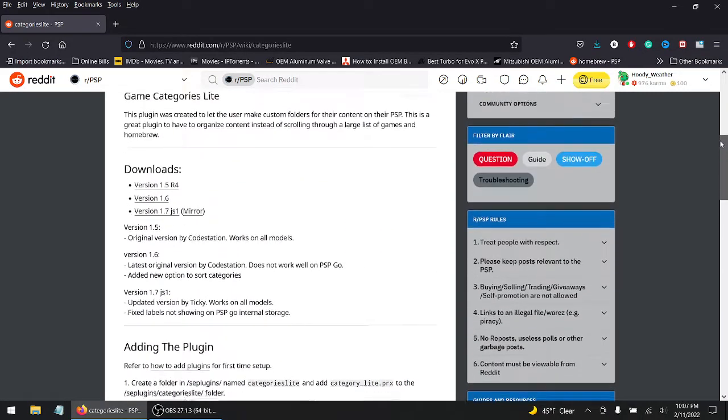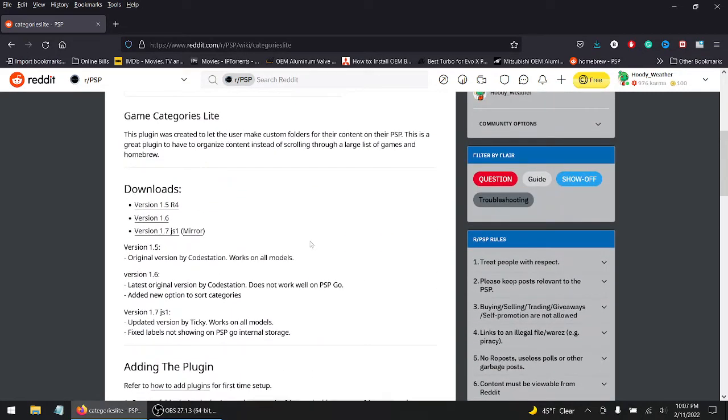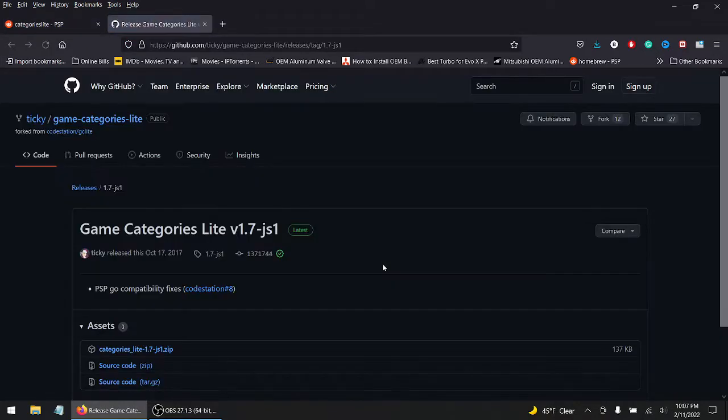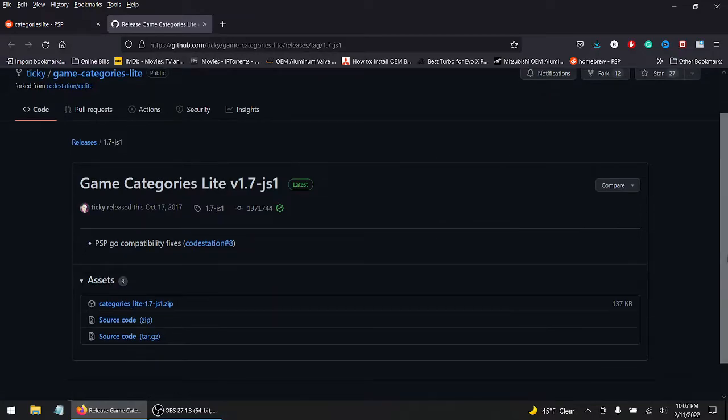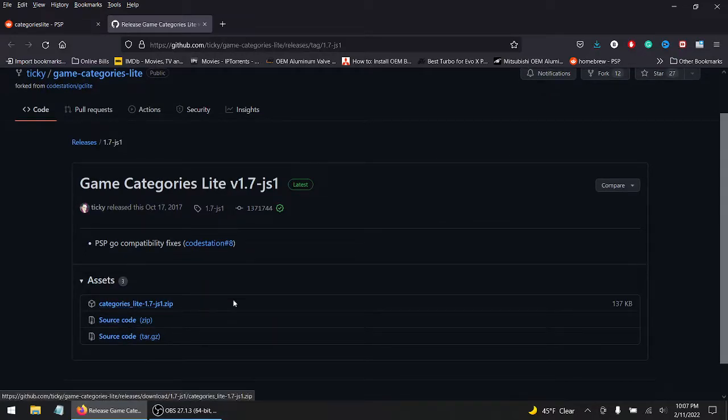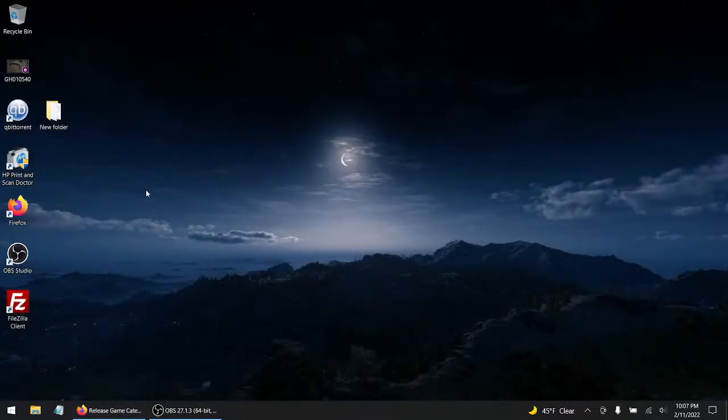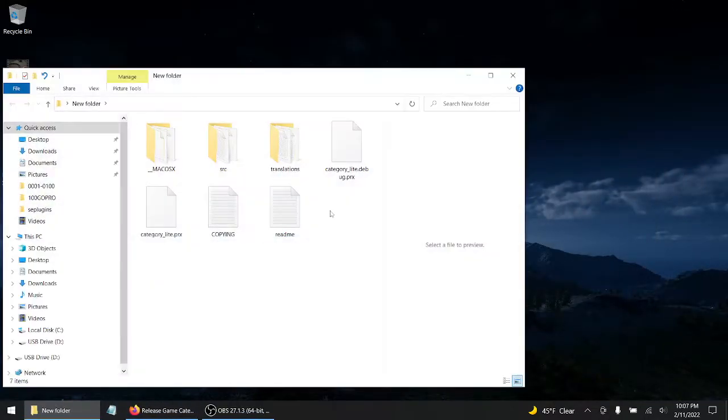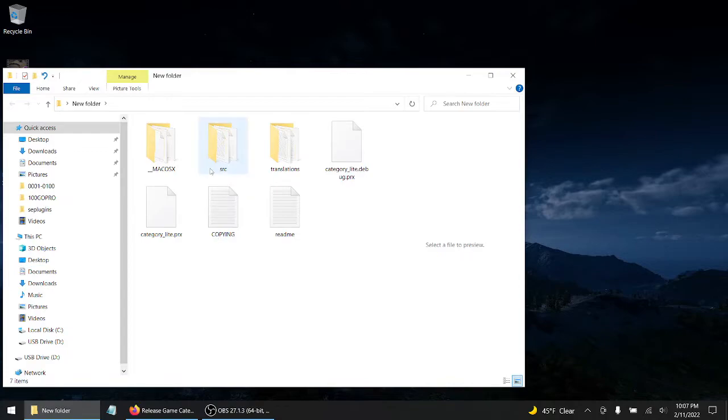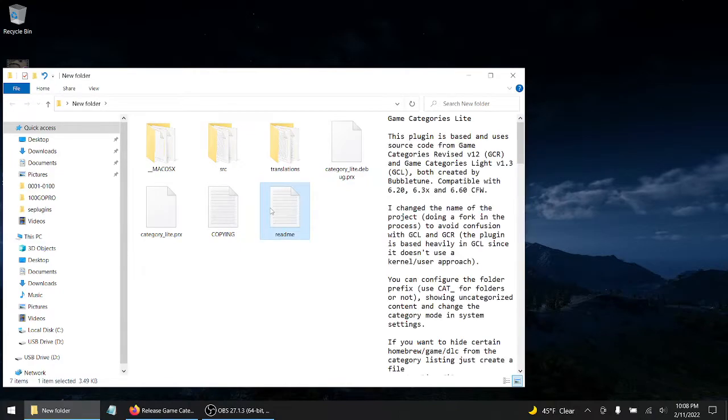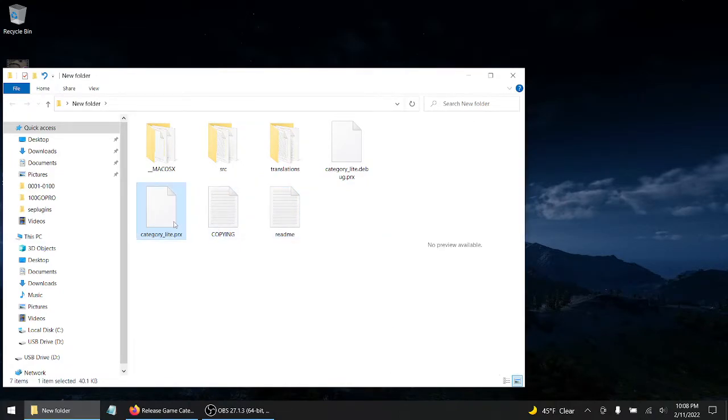So first, I'll leave this link in the description below. First you want to download the newest version, and it's going to bring you to the GitHub. You're going to click on it and download the file, which I already did. I created a new folder, so here it is. You don't need any of these except for category light.